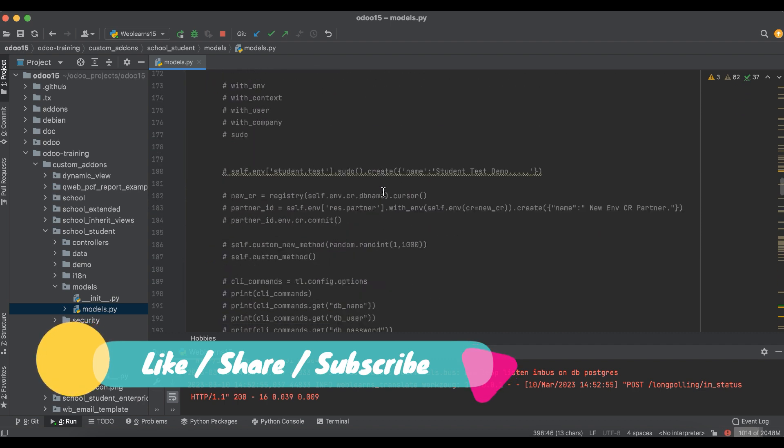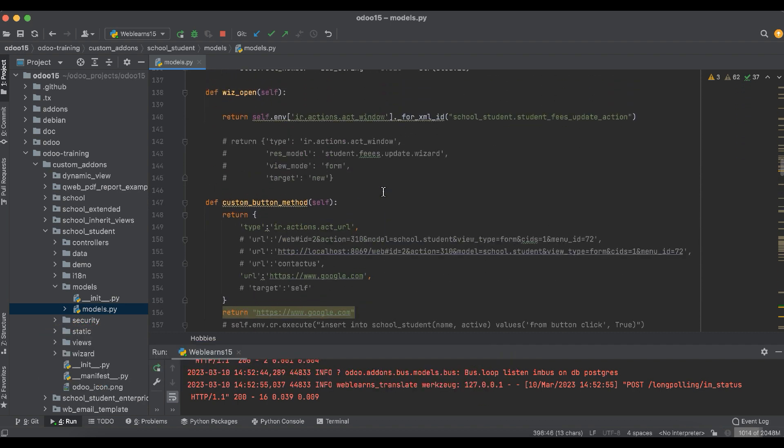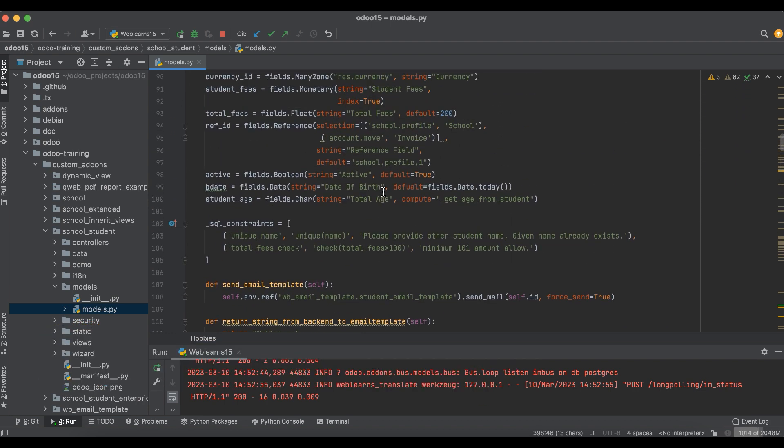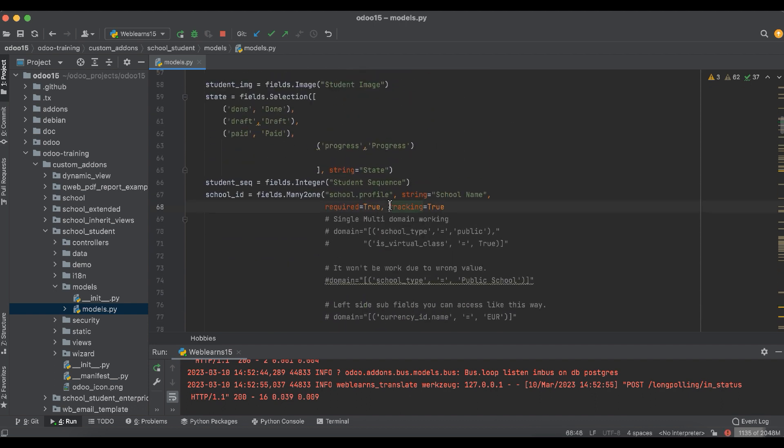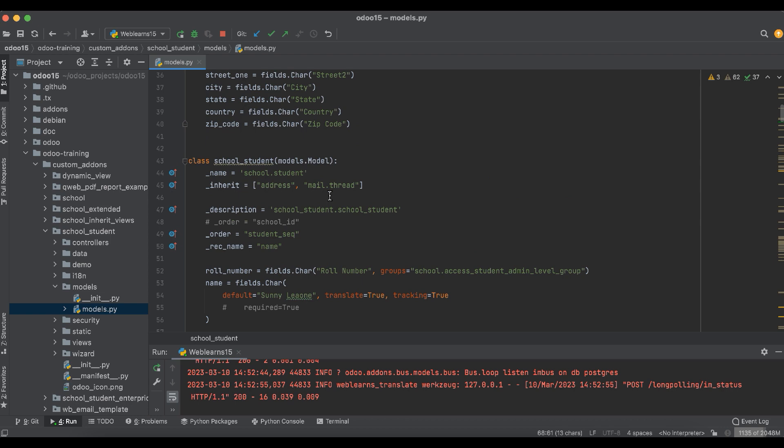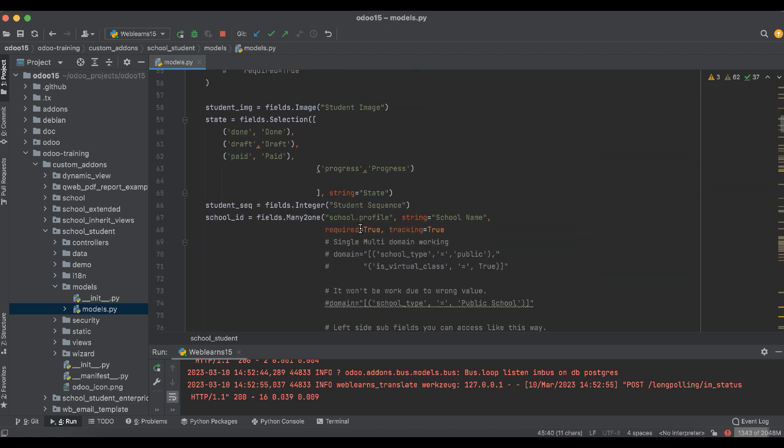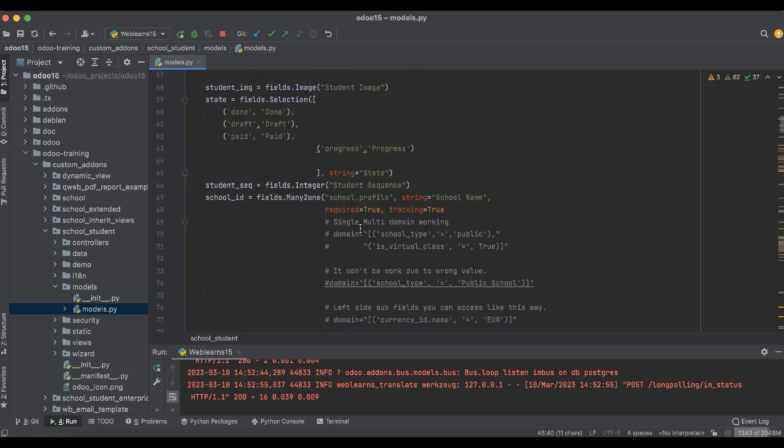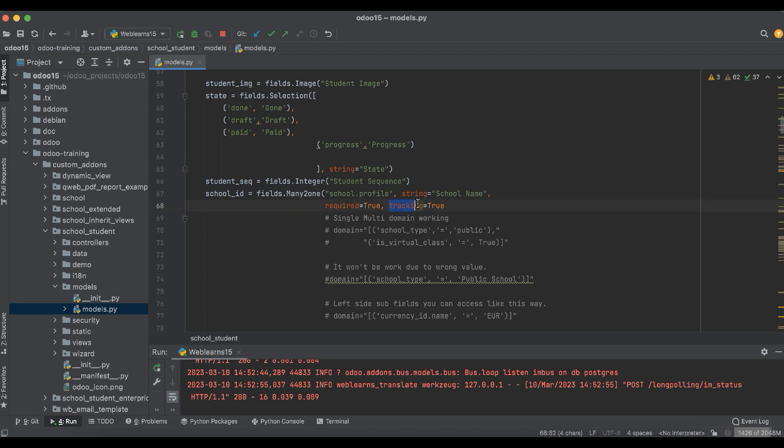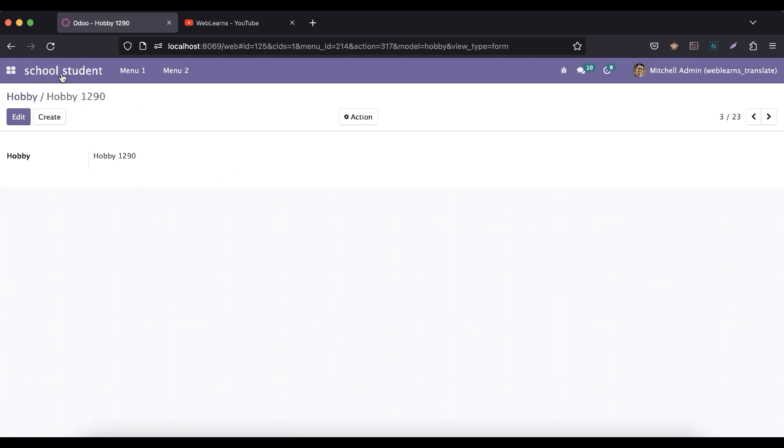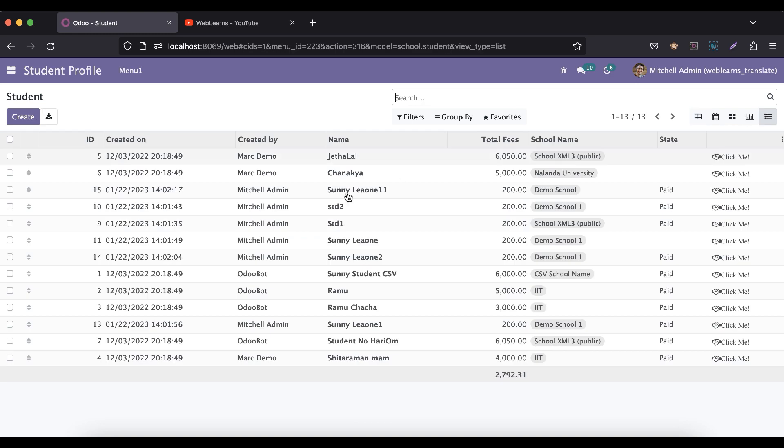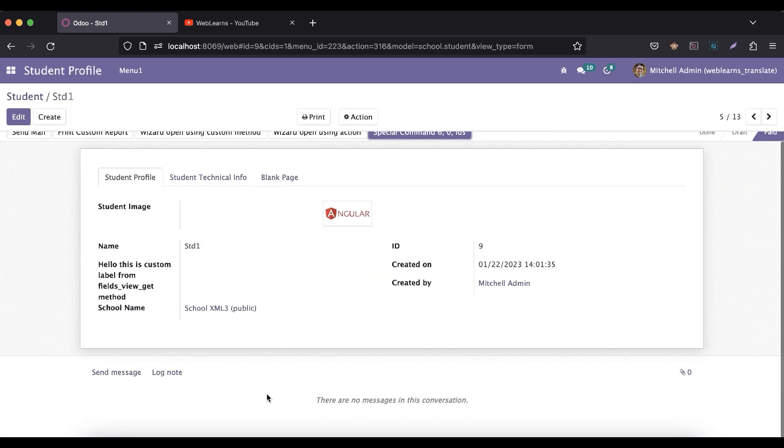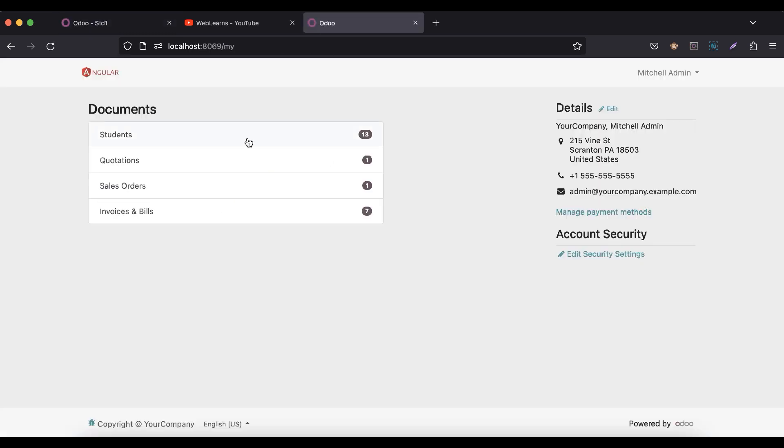So this thing we have to remember. Otherwise, if you spend a lot of time to just update tracking equal to true and without this mail.thread model, if you didn't inherit it in your custom module, then it won't work. So this is the main configuration here to activate this tracking functionality. In case you have any doubt related to this topic, please comment below and see you in our next session. In our next session, we are trying to display the chatter functionality in the portal side.